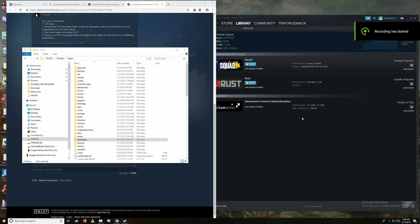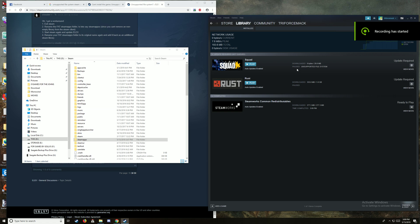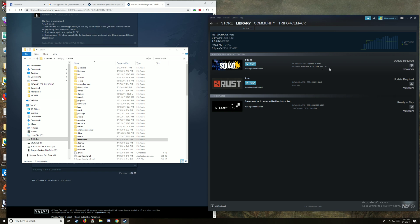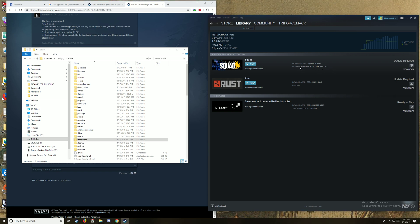Alright, welcome to a small video detailing the worst problem with Steam at the moment. The only problem that I really have with Steam. Right here, unsupported file system.